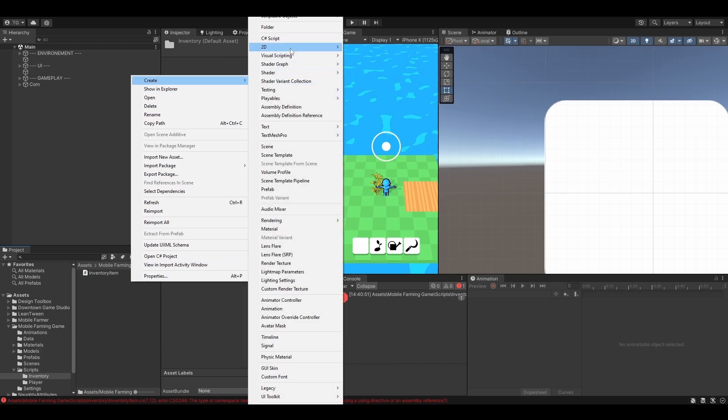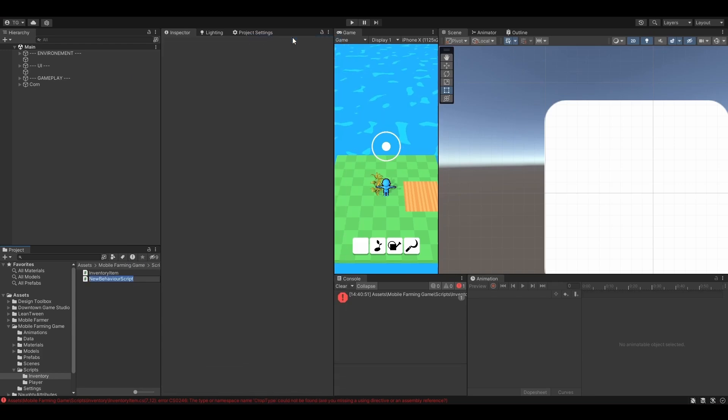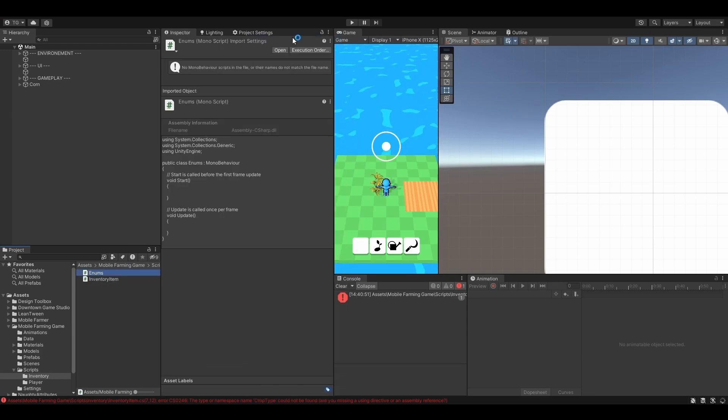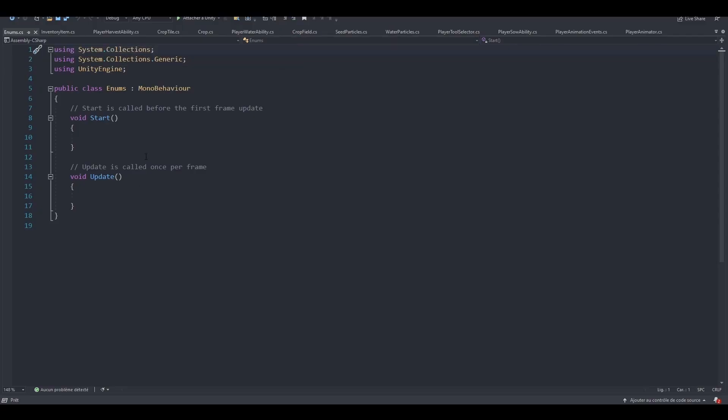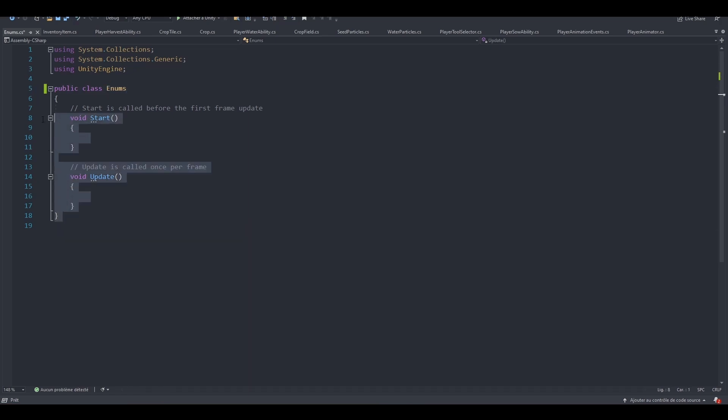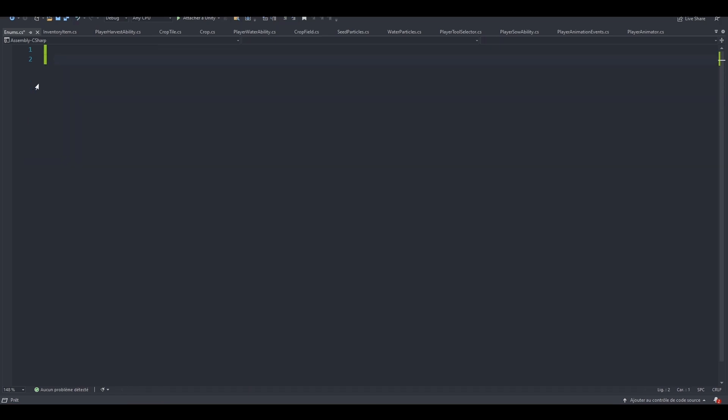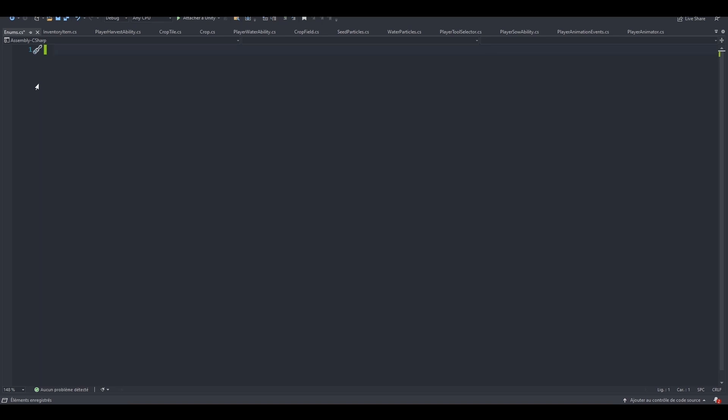So let's create a new C-Sharp script, let's call it Enums. Perfect, let's open it. We can also remove the inheritance from the MonoBehaviour, and actually remove the class, we won't need it.